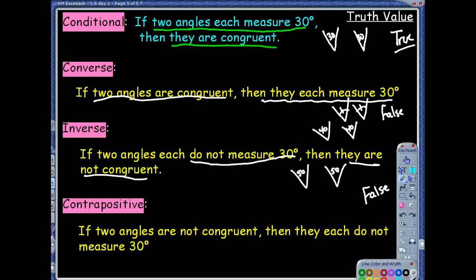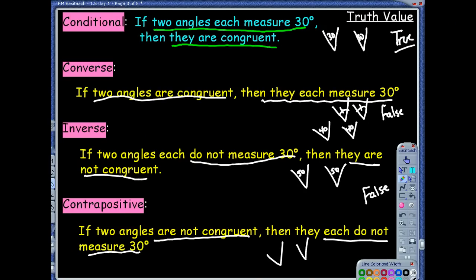Last one: contrapositive. If two angles are not congruent, then they do not each measure 30 degrees. We need two angles that are not congruent — I'll give this one one tick mark and this one two. Then the question is, could they each equal 30 degrees? No, because if they're not congruent, they have different measures. One could be 30 and one could be 40 — they can't both each measure 30 degrees. So that is a true statement.